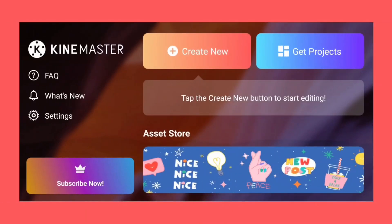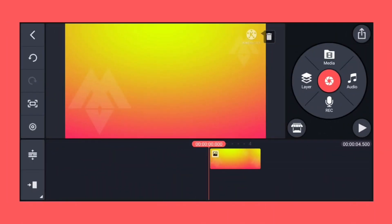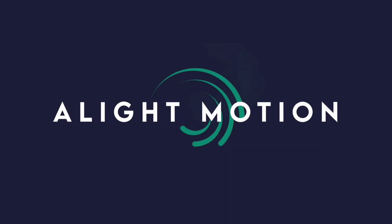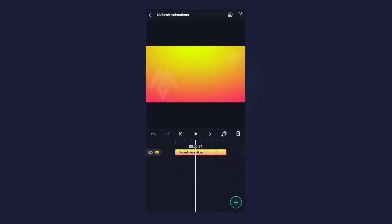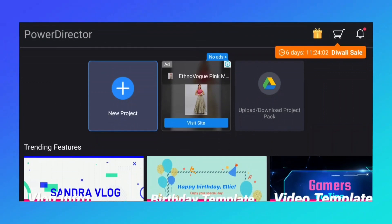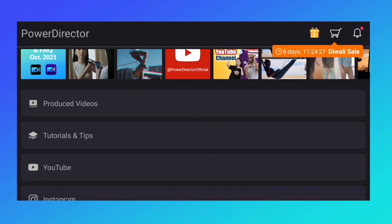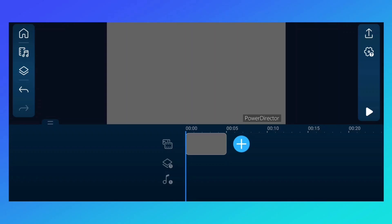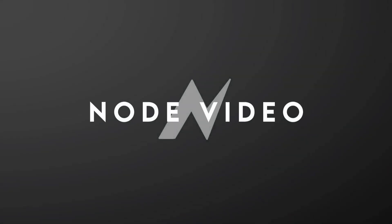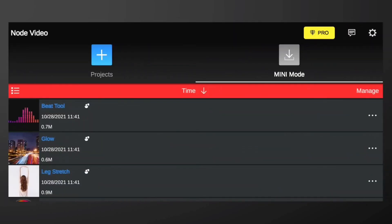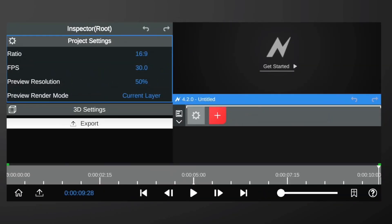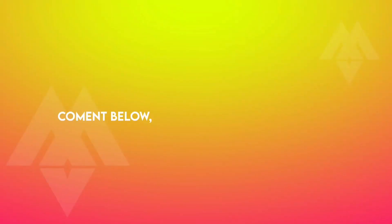This is the first interface of KineMaster, and this is the main interface — it looks professional. This is the first interface of Alight Motion, and this is the main interface of Alight Motion — it looks so nice. This is the first interface of Node Video, looks very simple. We have also a mini mode. This is the main interface of Node Video — I really like this interface, it looks very professional. Comment below which app interface you like.